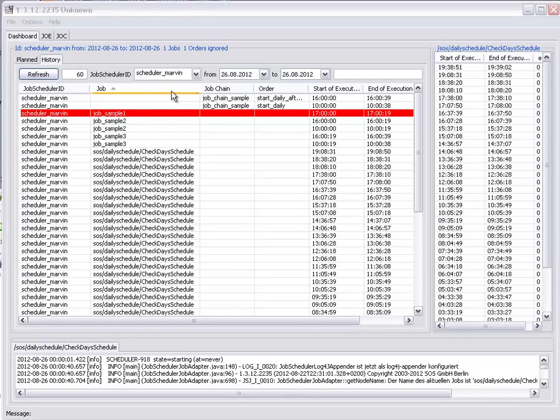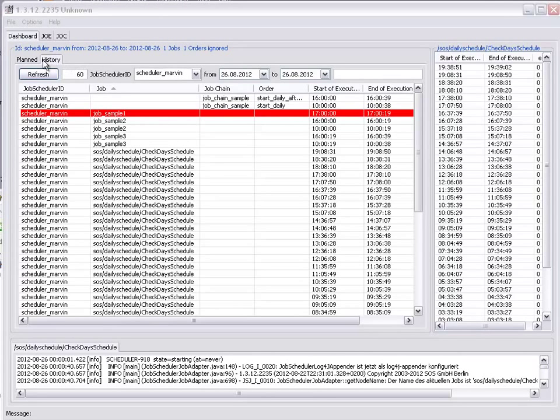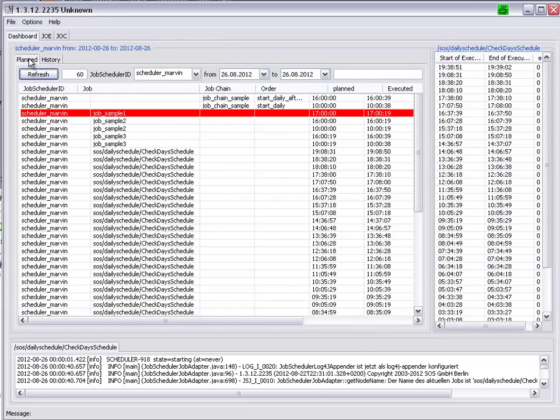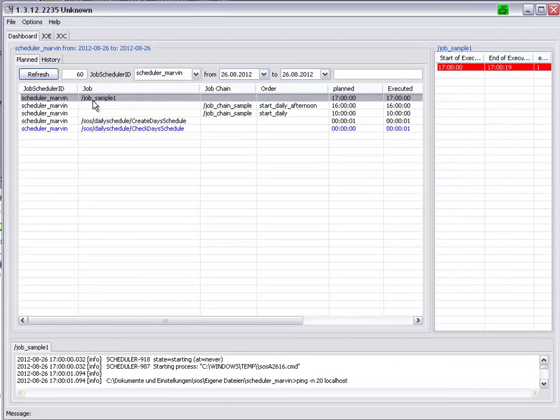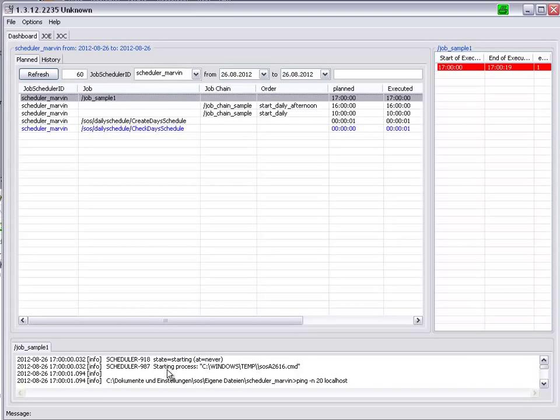We have direct access to job log files in both the planned and in the history tabs. Going back to the planned tab, and selecting this job sample 1, which ran into an error, we see the log file in this tab at the bottom.